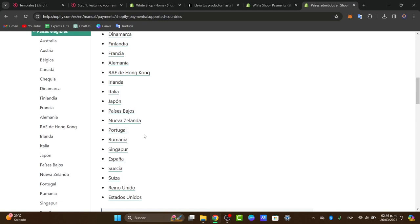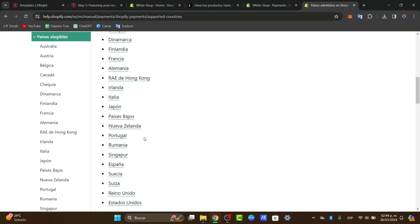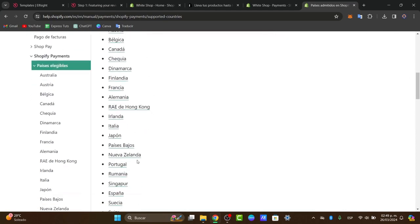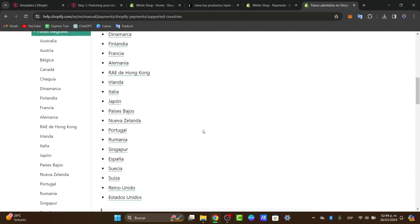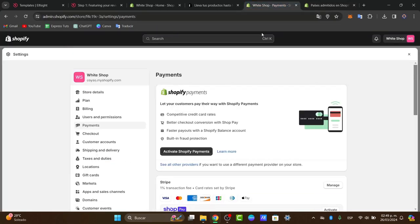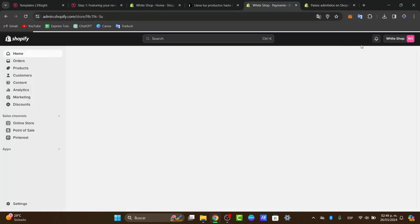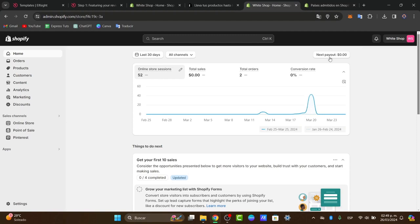I'll show you at the end of the video how to use an alternative. For people who are in these eligible countries, go into your Shopify store and navigate directly to settings.